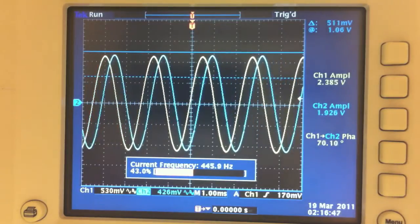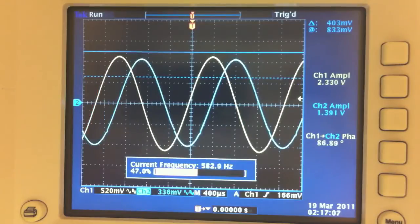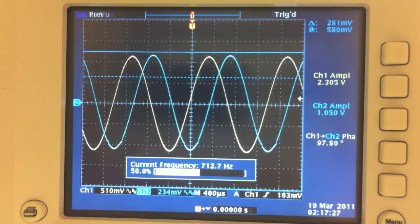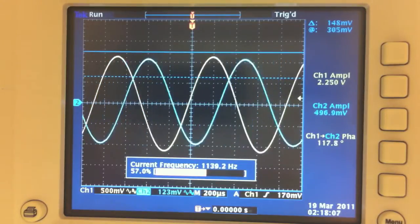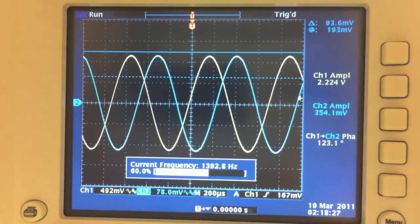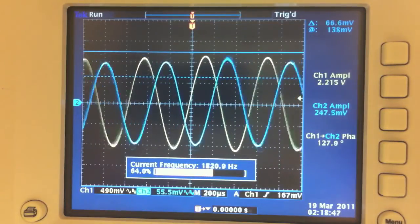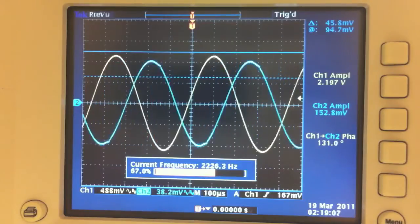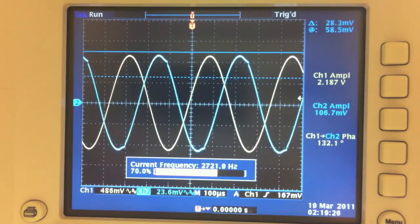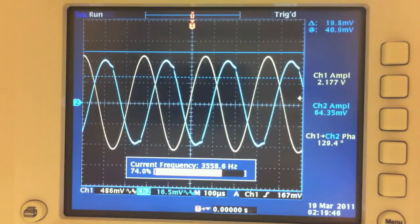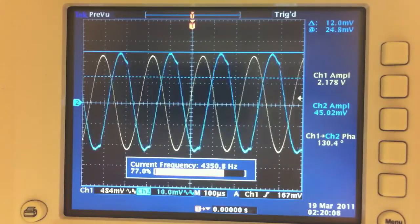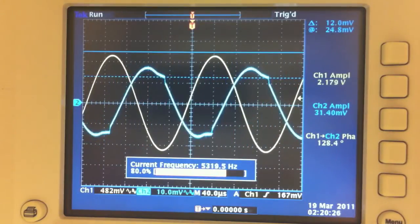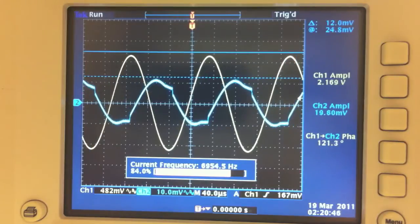and the vertical scale is always adjusted so that the waveforms are exactly the same height. On the side of the screen, you can see the three measurements that are being taken and being saved to MATLAB to create the Bode plot.